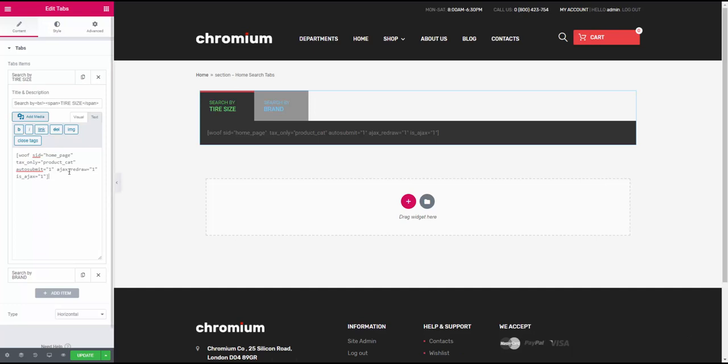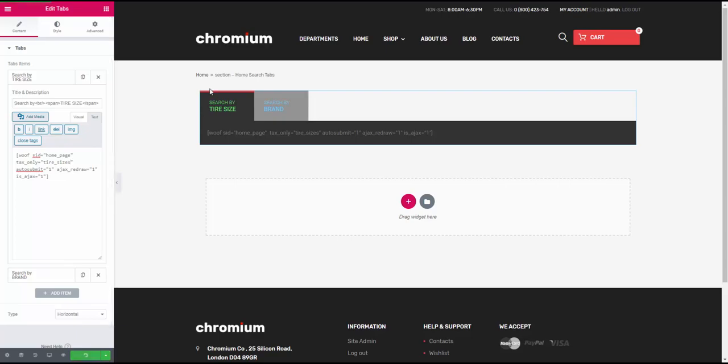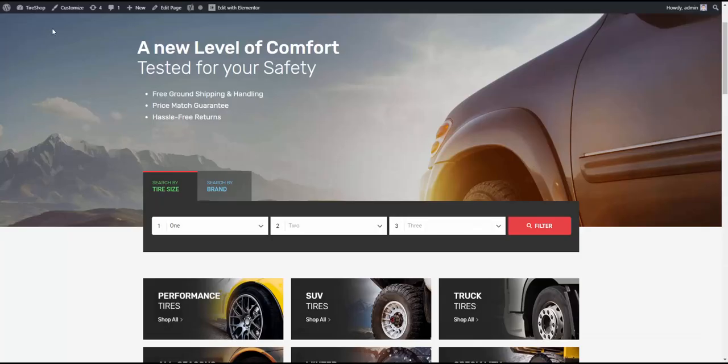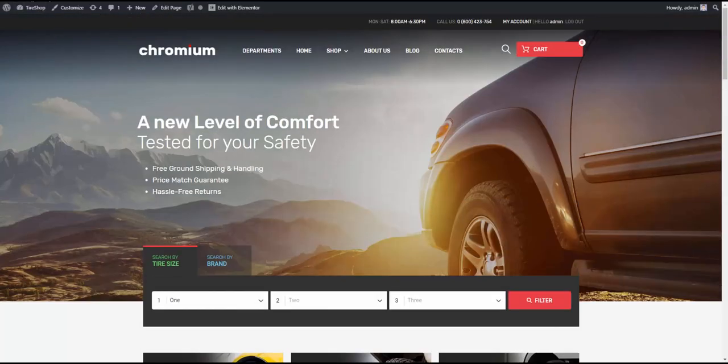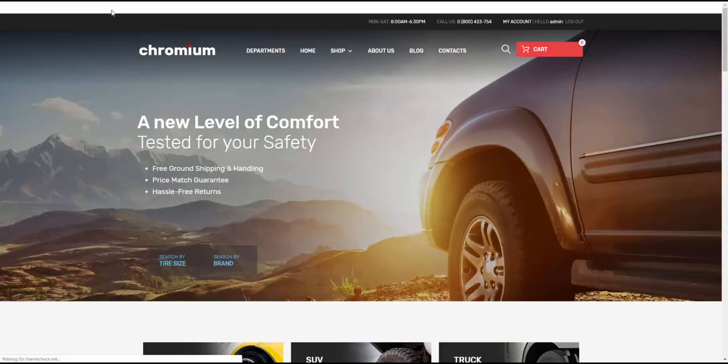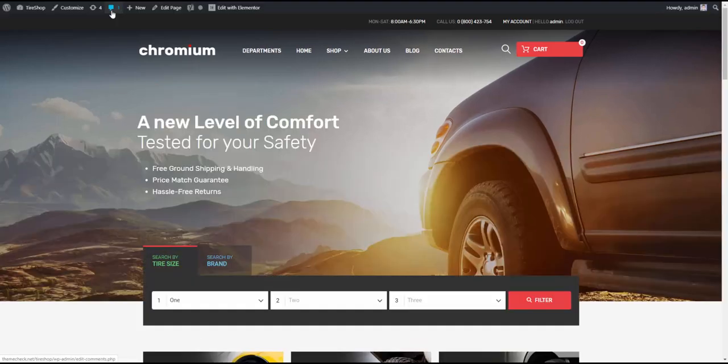So that's pretty much it. Let's put Tire Sizes back, press Update. And that's pretty much it, that's all the installation process there is.